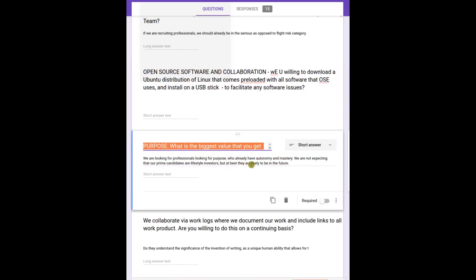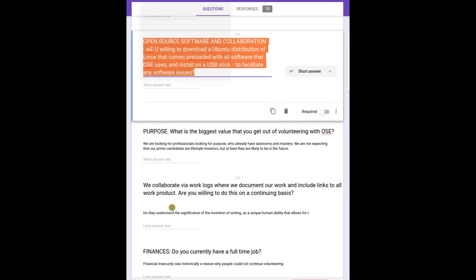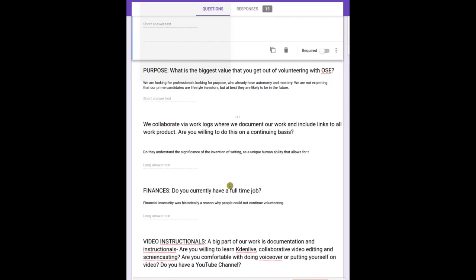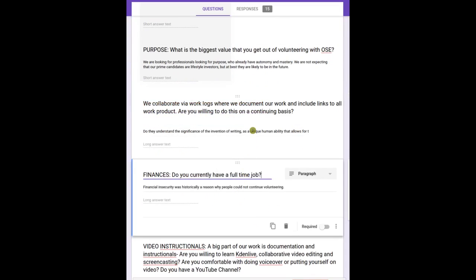What's the biggest value you get out of volunteering with OSC? That's good to know because it kind of tells how good of a match we are. Though that doesn't really, it indicates something towards performance. Also, like collaborating - we collaborate via work logs where we document all our work and show links to work product. Are you willing to do this on a continuing basis and log your work hours? Yep, so that's an important one.